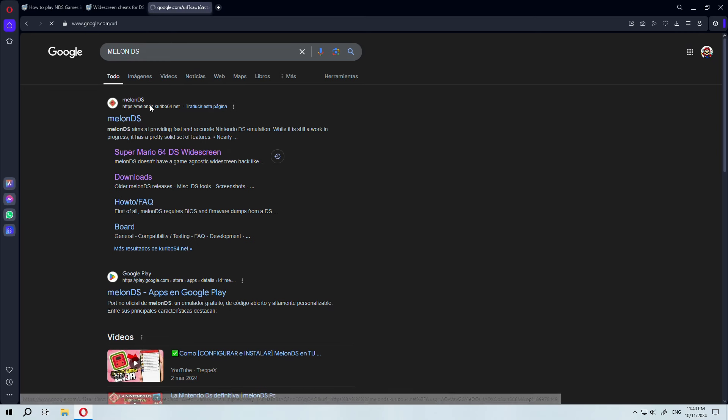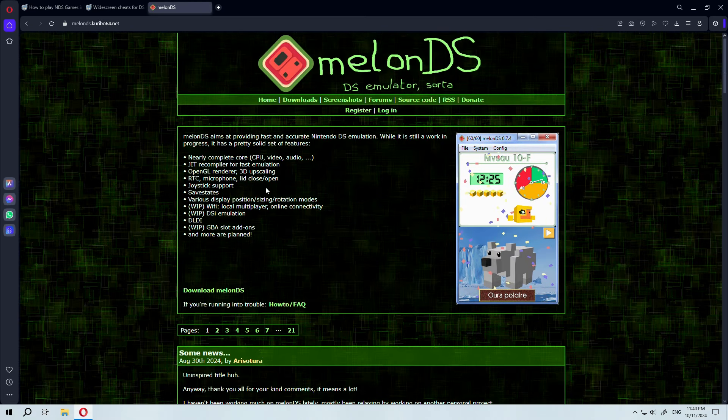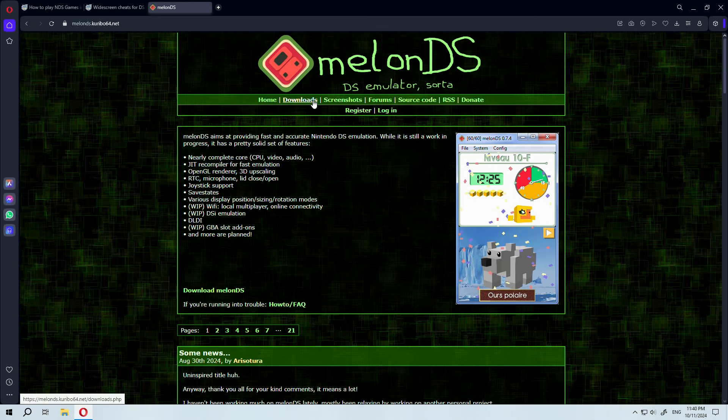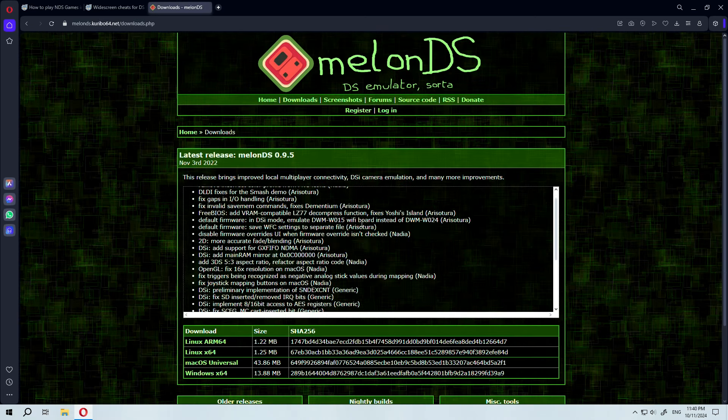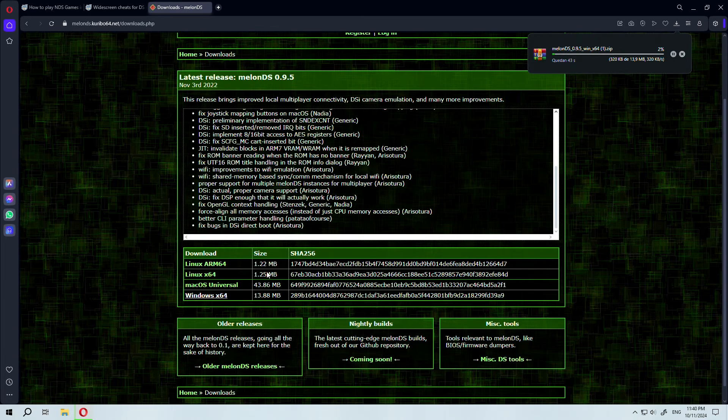The first thing we're going to do is go to the MelonDS website and download the emulator from there. I'll also leave my files for you if you don't want to go through all that trouble.